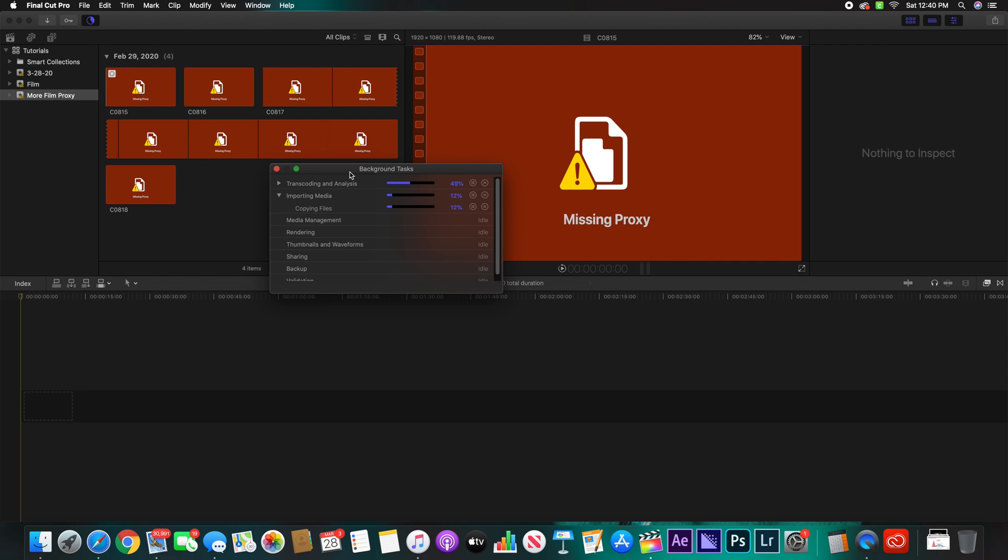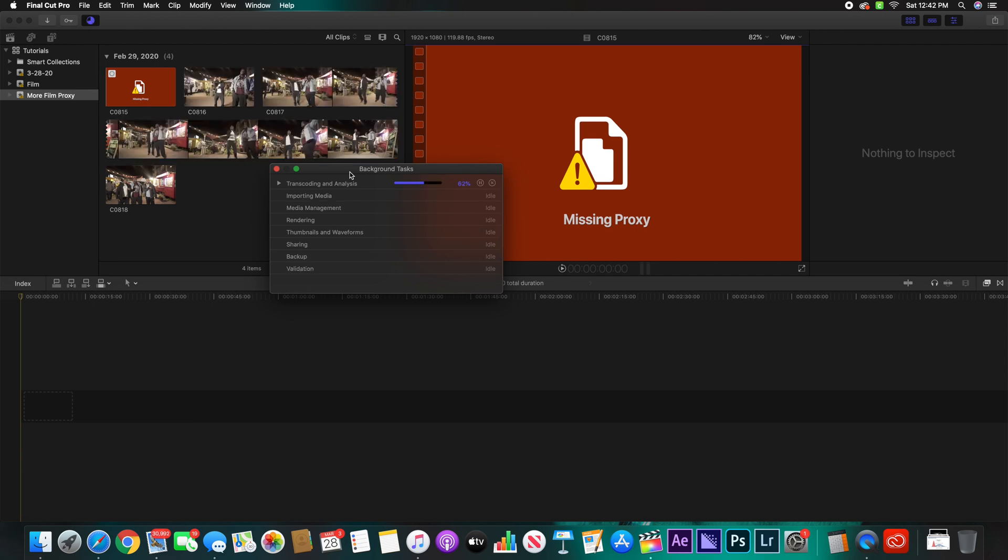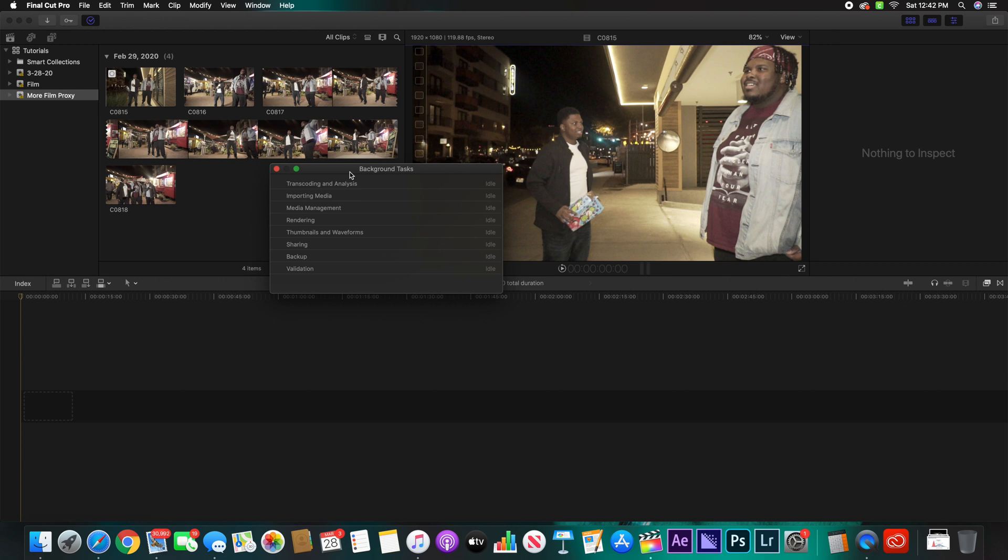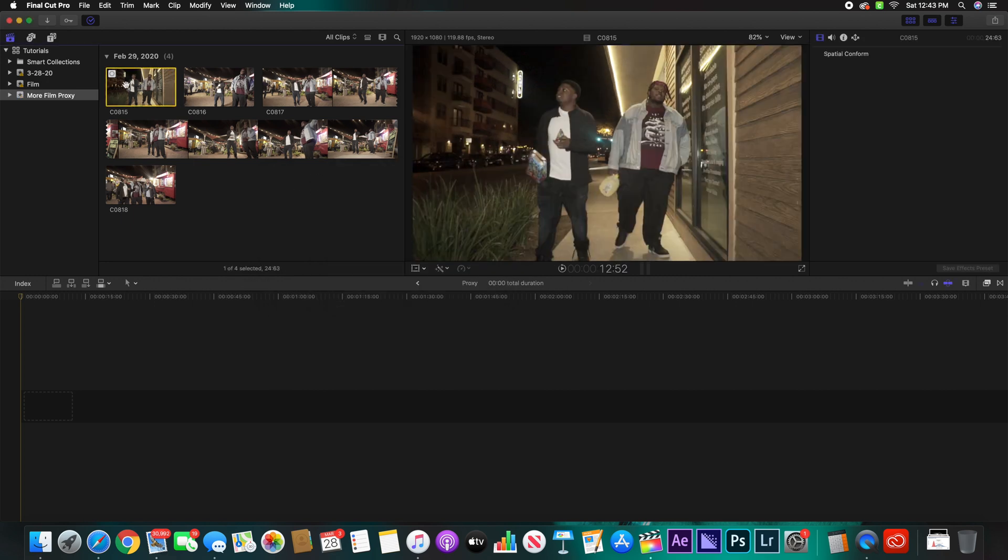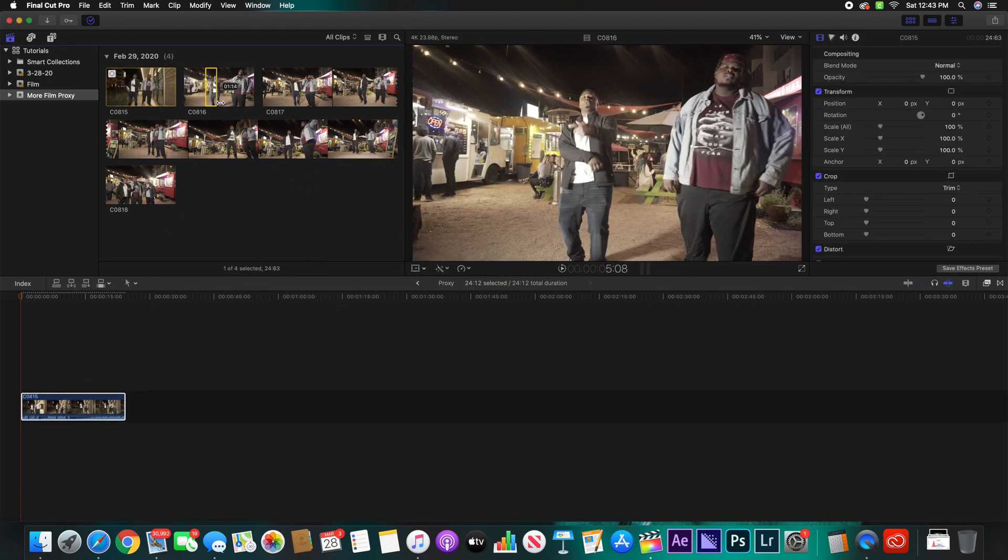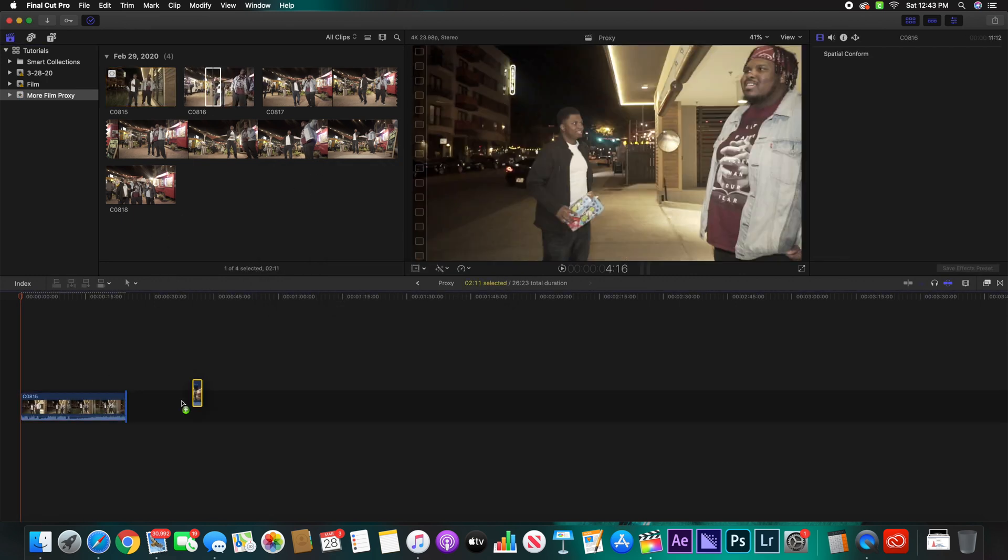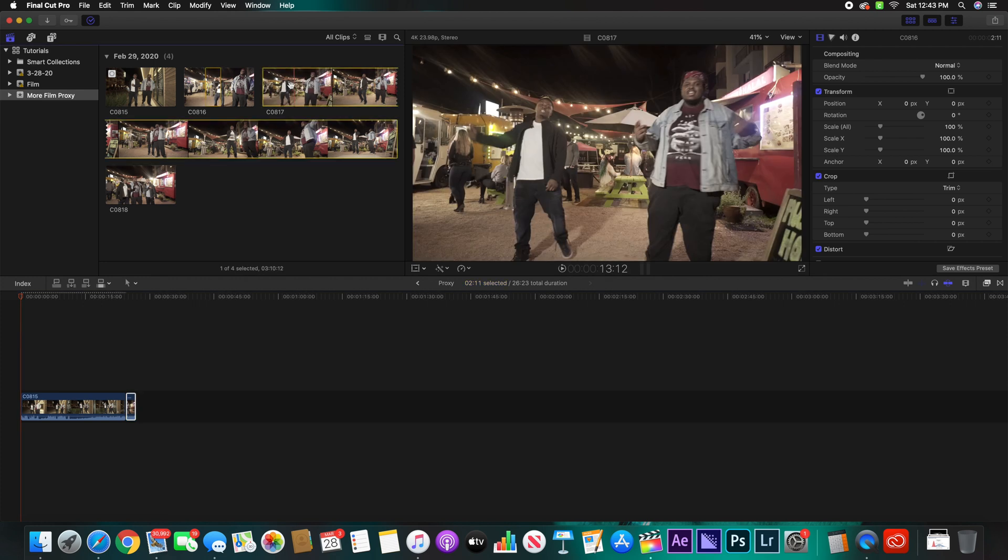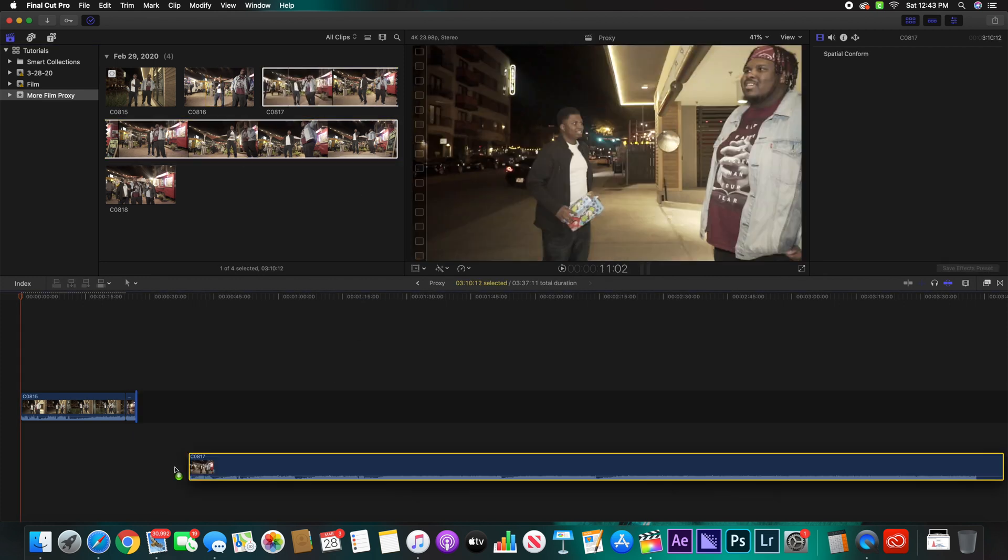So now that it is creating your proxy files, let's go ahead and speed this up real quick. And bam! Now that your proxy files are over and done with and they are created, go ahead and just grab your footage, exit out of here, and just start throwing everything in there. You should be able to edit with all of your proxy files.